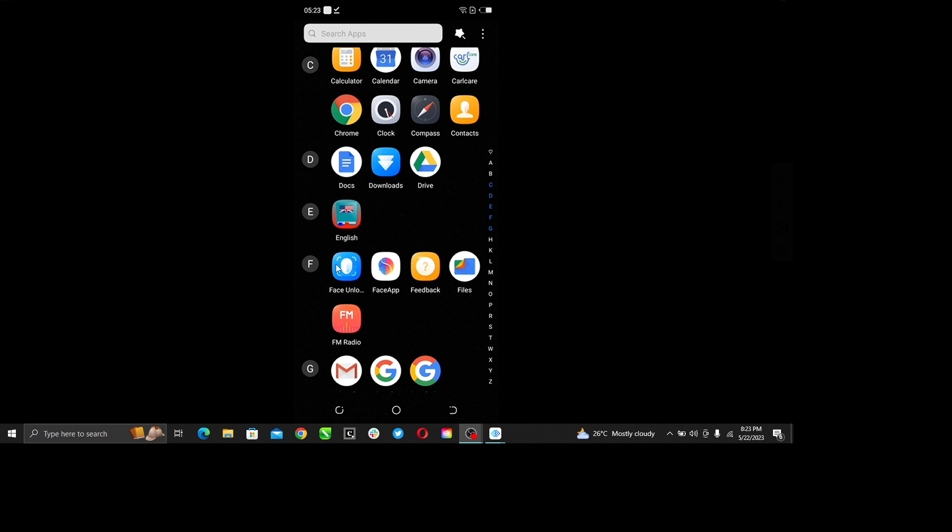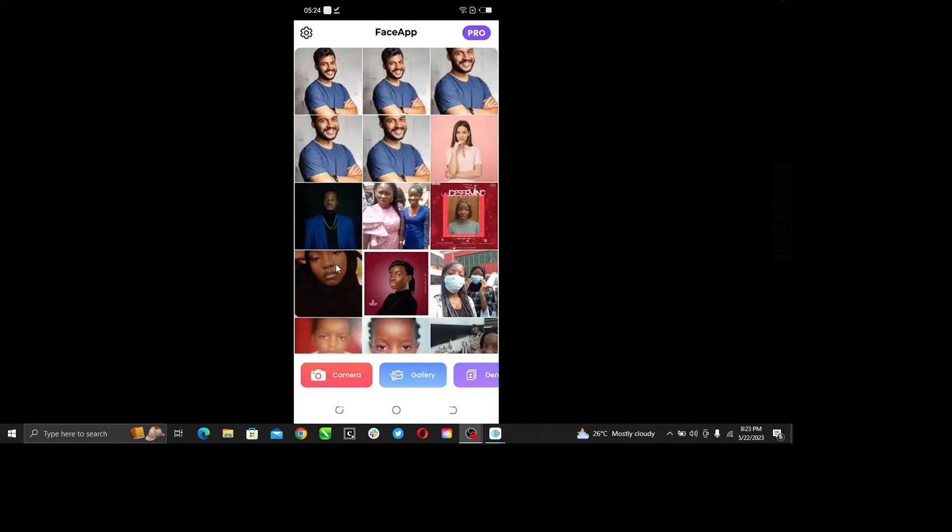Once you do that, it's going to take you to this page, which is the FaceApp home page. So right here, let's learn how to cancel a FaceApp subscription.